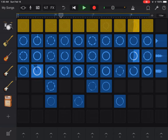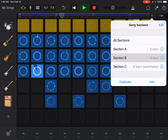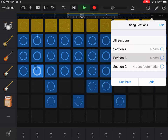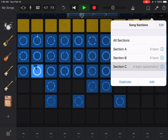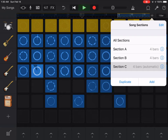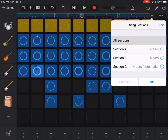It automatically stops recording on its own. If I go back to that plus sign, I can see that it says Section A has four bars, Section B has four bars, and Section C has four bars. Yours is going to have eight bars, eight bars, and eight bars.